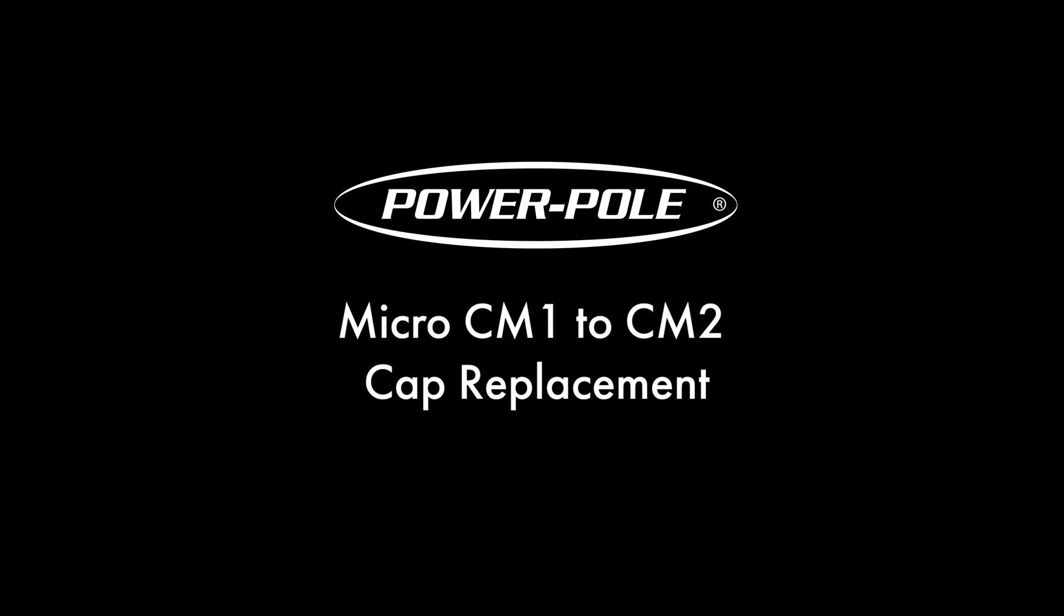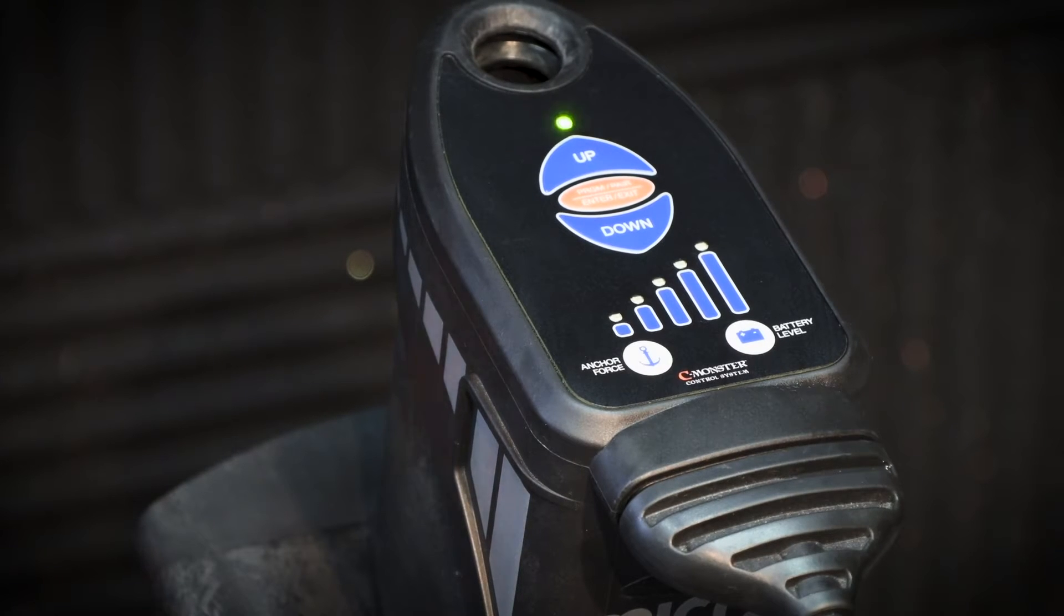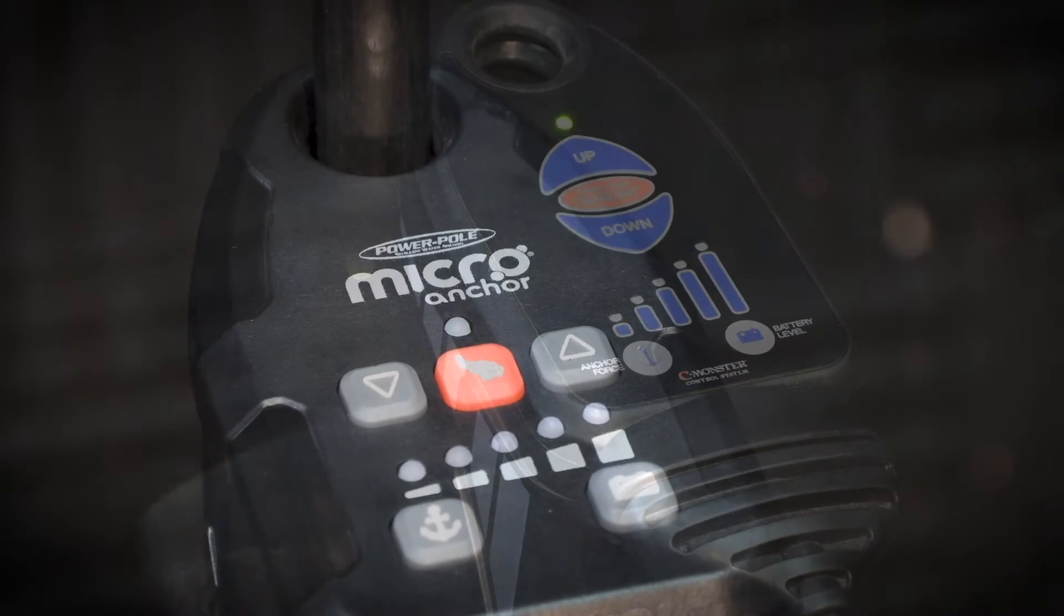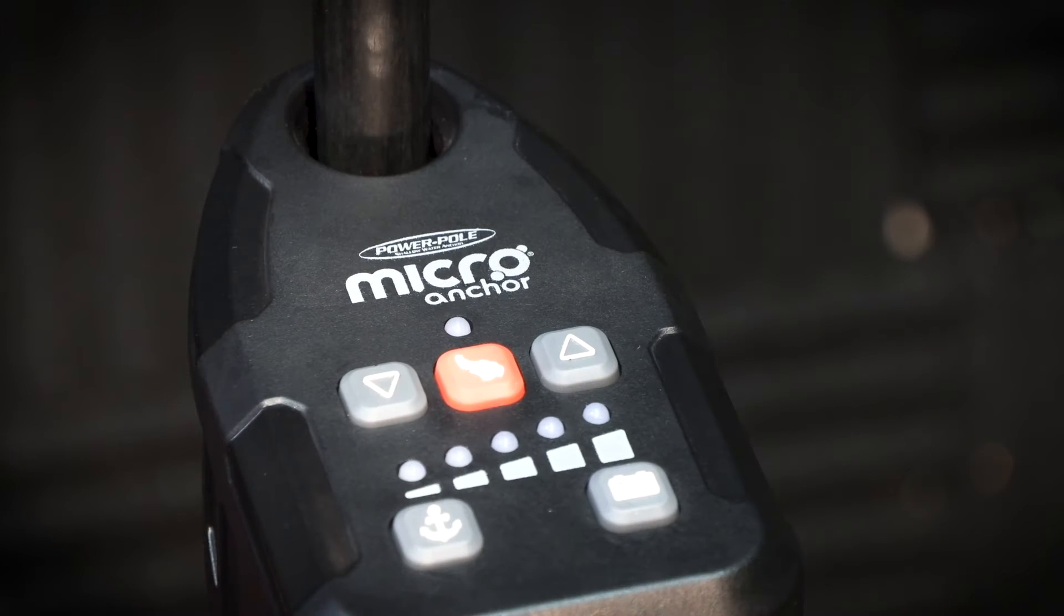Welcome to JLM University. On this episode, we are going to be replacing the top cap on a micro anchor. All new top caps will feature CMonster 2.0 control system.